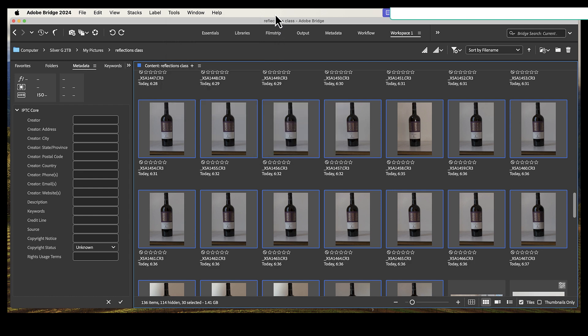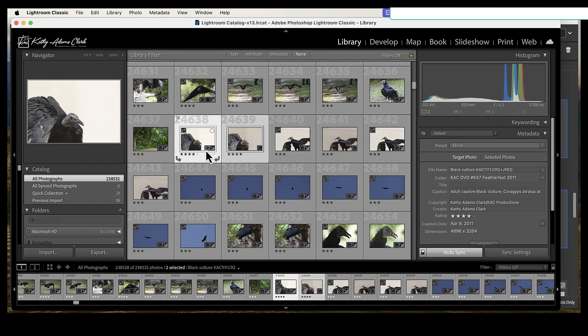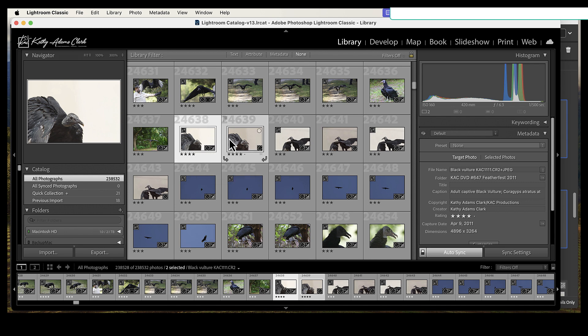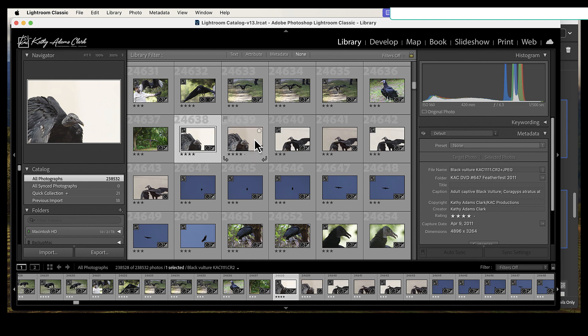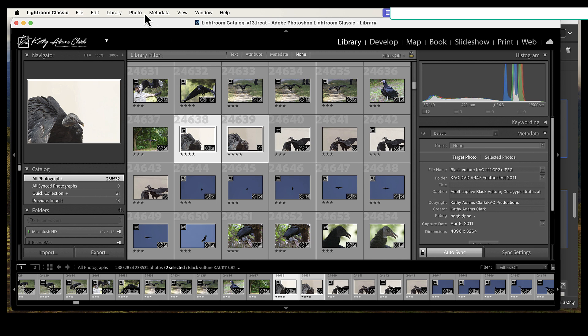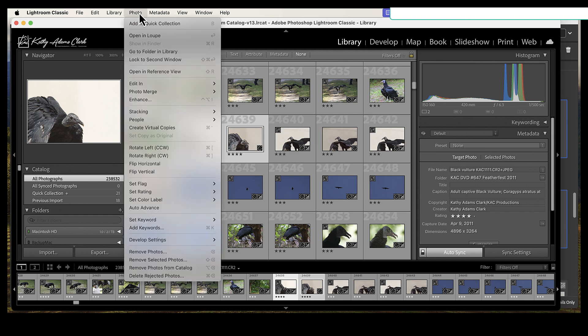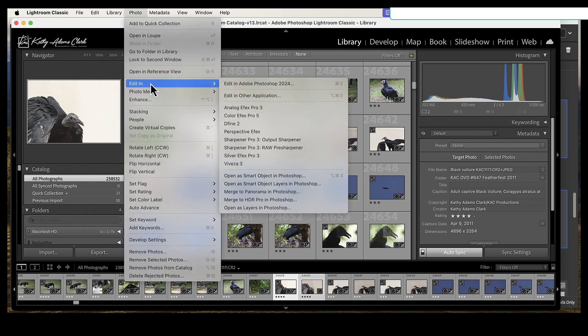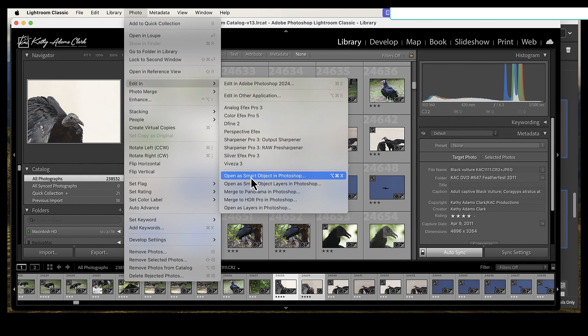Now, if you're a Lightroom user, I don't have the photos in Lightroom, but I'm just going to use these two photos right here as an illustration. You highlight the photos that you want to open up into Photoshop Layers, and then you go to Photo, then you go all the way down to Edit In, and at the very bottom, you'll see Open as Layers in Photoshop.